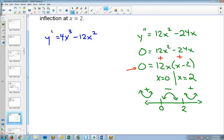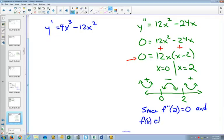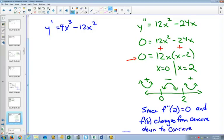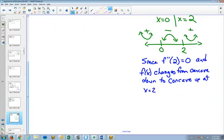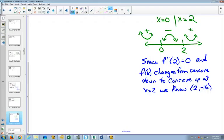Now we can write a statement. Since f''(2) = 0, and f(x) changes from concave down to concave up at x = 2, we know that (2, −16) is an inflection point. We get the y-coordinate by plugging 2 into our original equation: 2⁴ is 16, minus 32 gives us 2, negative 16.